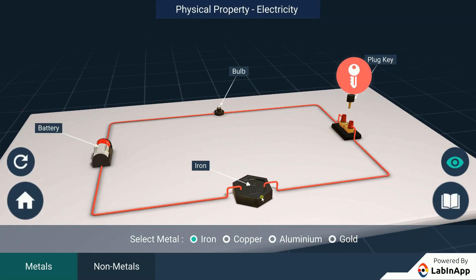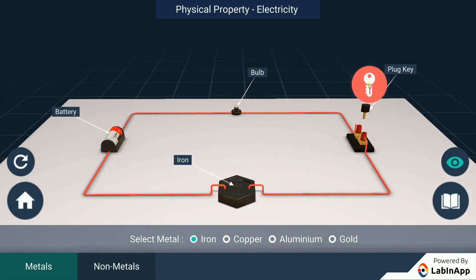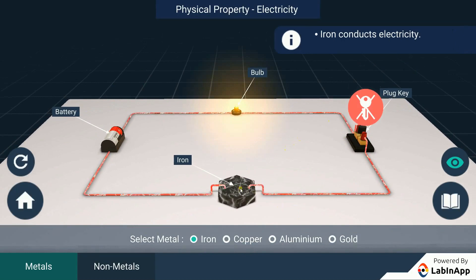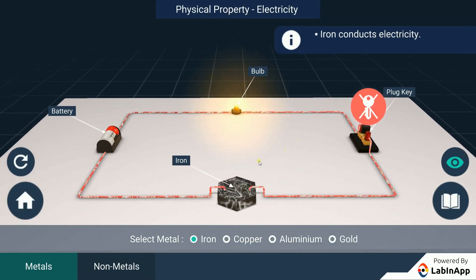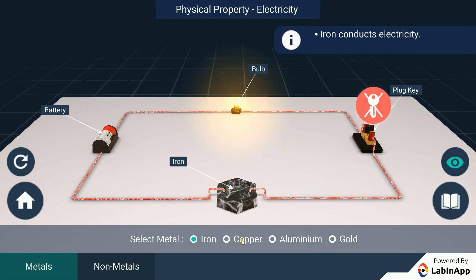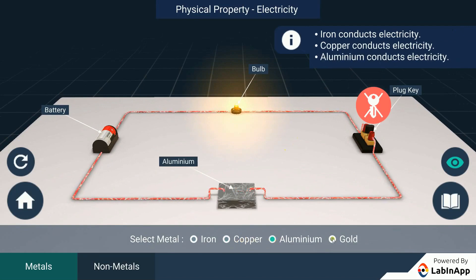Insert the plug key and check if the current flows in the circuit through the metal piece. We can see that the current flows through the circuit. Now place few other metals and non-metals to check if all the samples conduct electricity.